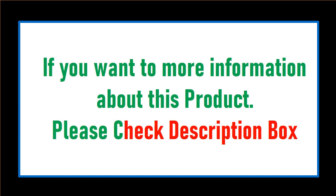If you want more information about this product, please check the description box.